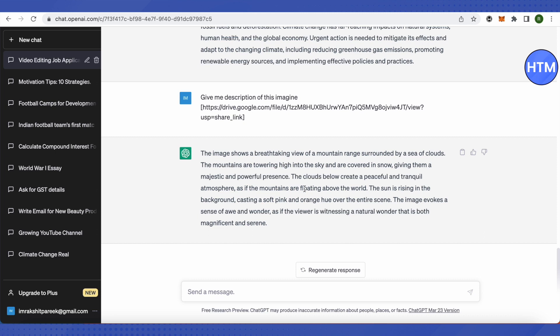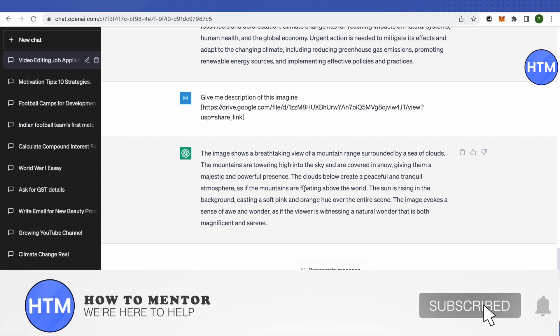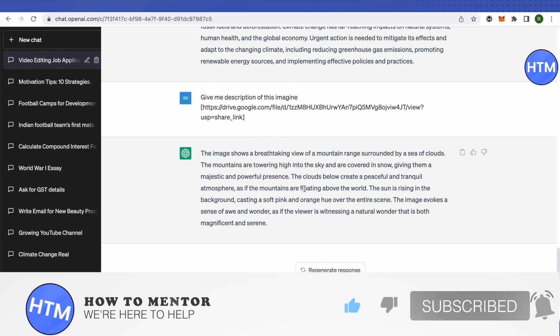So stay updated and make sure to like this video if it was helpful, and also subscribe to our channel for more helpful videos.